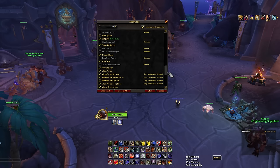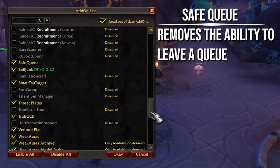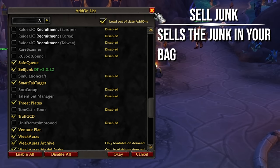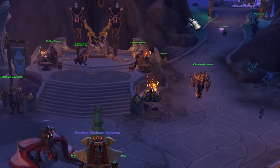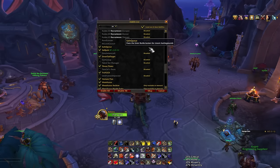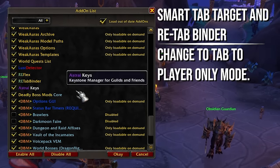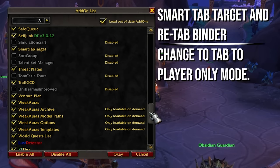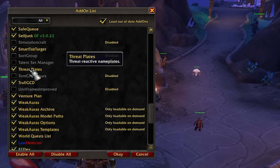Raider IO I'm not using right now because it's built into the game. Save Queue removes the ability to accidentally leave the queue. Sell Junk gives you a button that sells all the gray junk in your bags — pretty self-explanatory. I also have Smart Tab Target and Re-Tab Binder — these make it so that in PvP situations like BGs or Arena, your tab button automatically goes into tab-to-player-only mode, which is really useful.